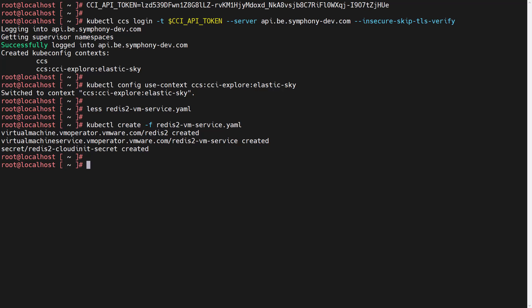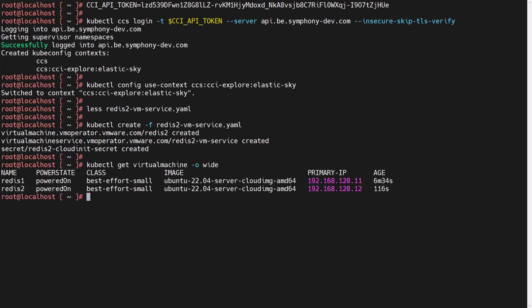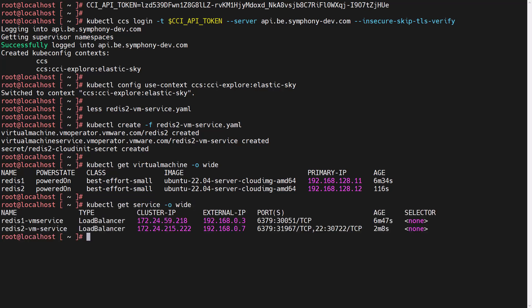The user will use kubectl command to create the virtual machine from the Redis 2 manifest YAML file. We can also check our deployment by querying our object status using kubectl command. Here is the user getting the status of the virtual machine and the service objects. In the output, we can see two virtual machines, Redis 1 that was created from the CCI UI earlier, and Redis 2 that we just deployed with the kubectl command, both powered on with primary IP addresses. We also see the load balancer service for each of the VMs with an external IP that we can use to connect to the Redis application running on both VMs over port 6379.